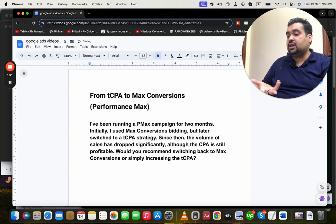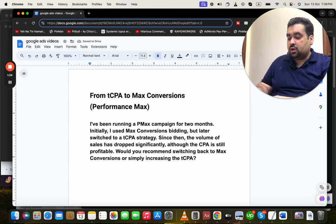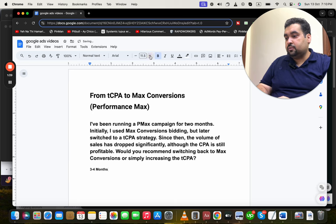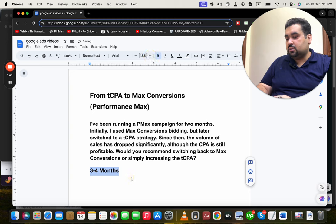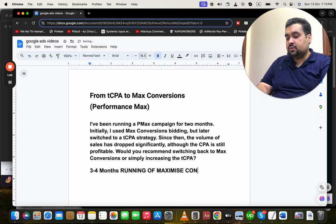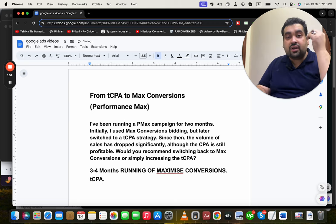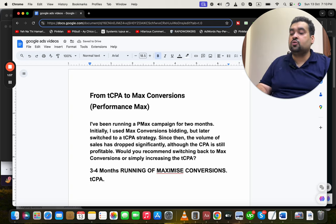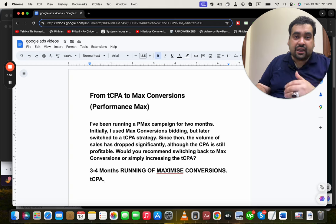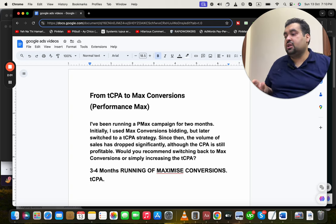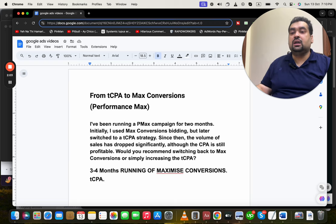Regarding how Target CPA works — it takes a very long time, not a short period. After three to four months of running Maximize Conversions, then you can try Target CPA. But if it's not profitable for you, you can move back to Maximize Conversions.